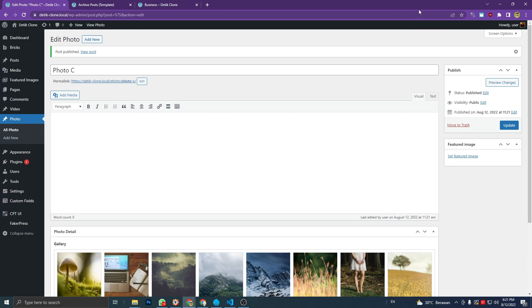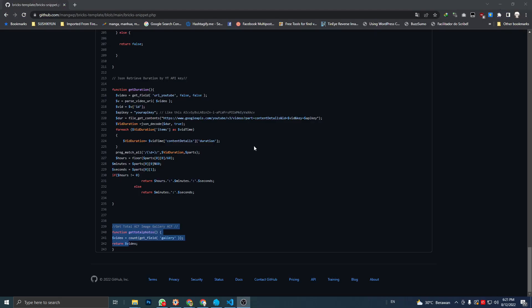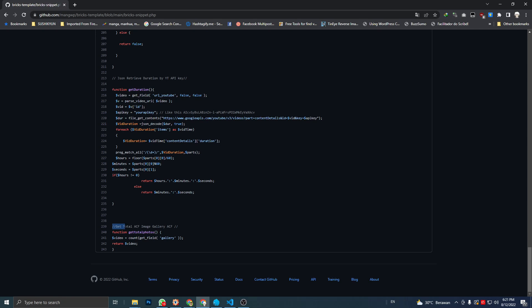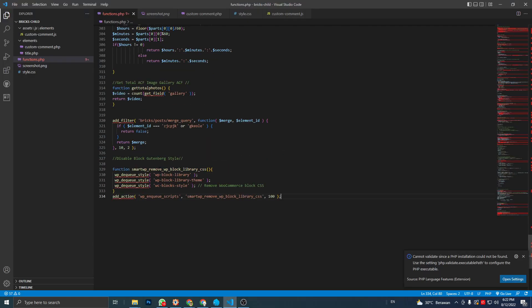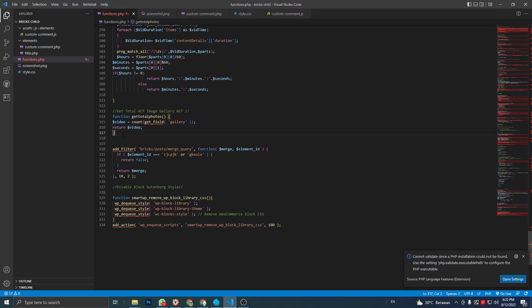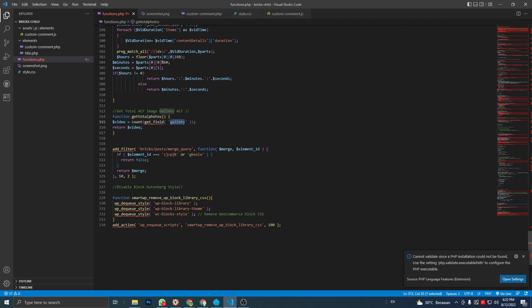And go to my GitHub page - I will put the link on the video description below - and find the command with get_total_ACF_image_gallery. Just copy this function, this code, and then paste it to your function file like this, and change this to your actual field name.